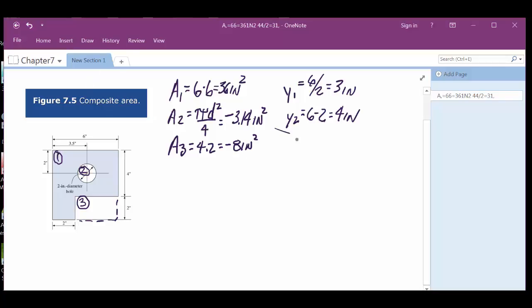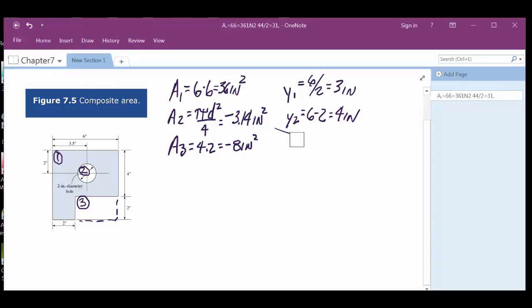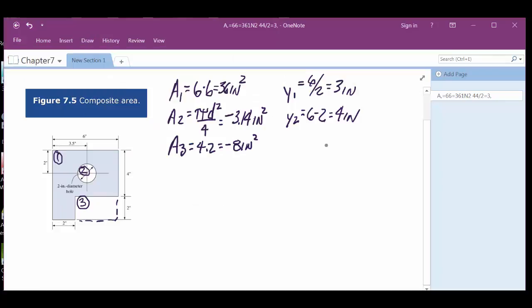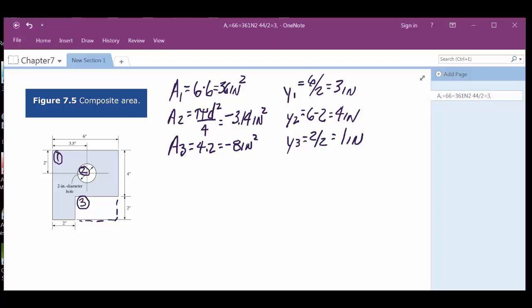Then y3: that's going to be two divided by two, right? So y3 equals one inch. Now the last time I checked, that's all we needed — those six numbers.